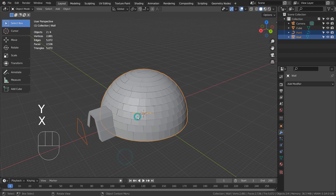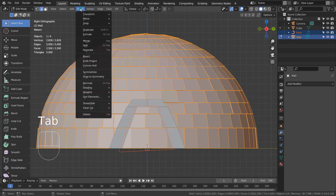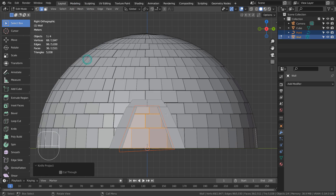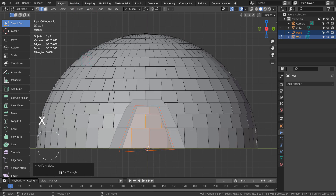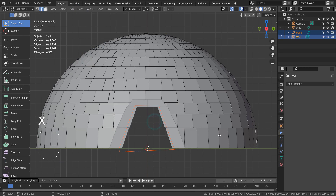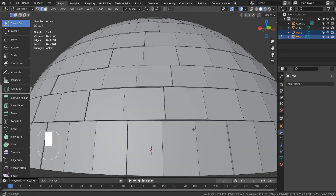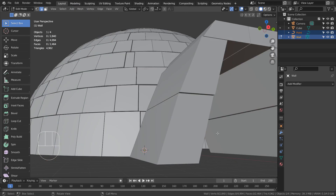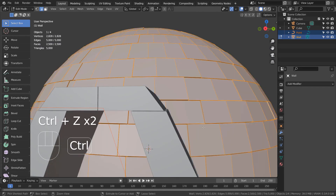Select the curve, and Shift select the igloo. Go to Edit Mode to knife project like this. We can cut through to make a clean cut, but if we do that, the other side will lose the faces as well. Let's undo and disable the cut-through option.